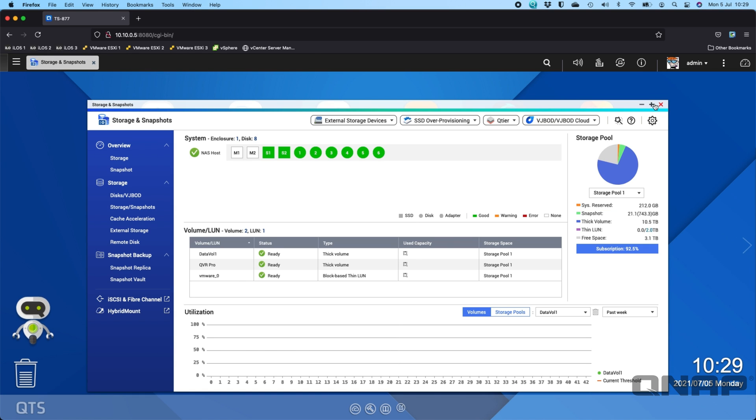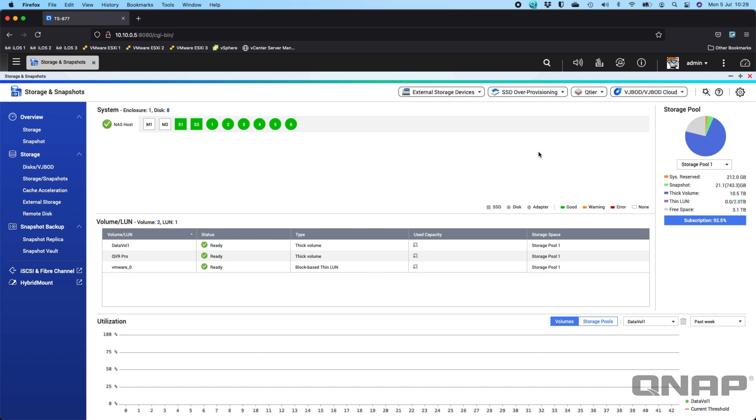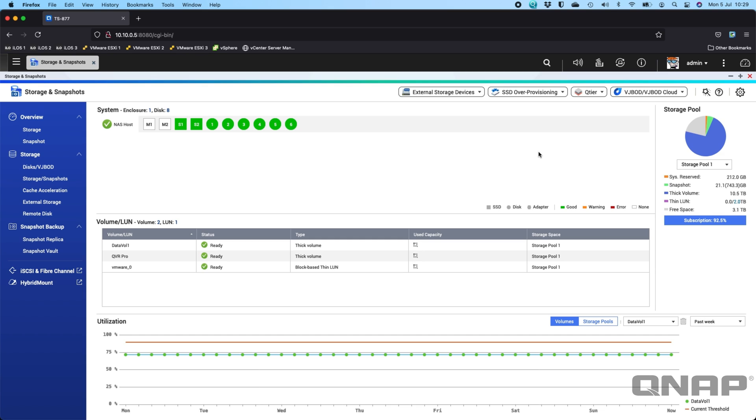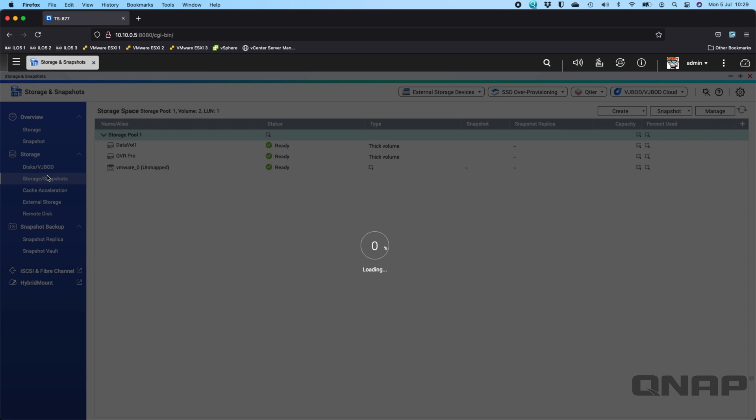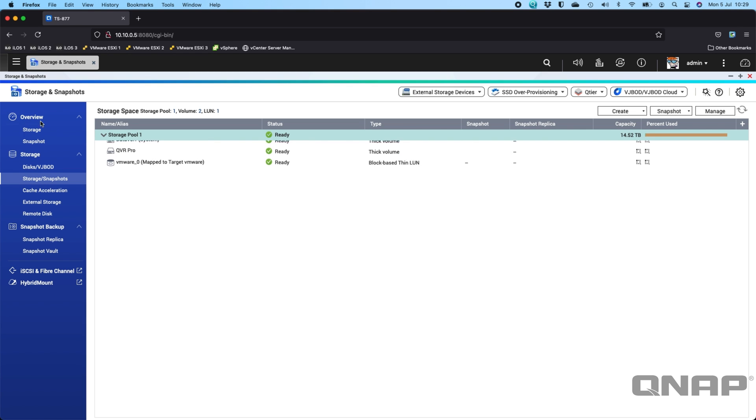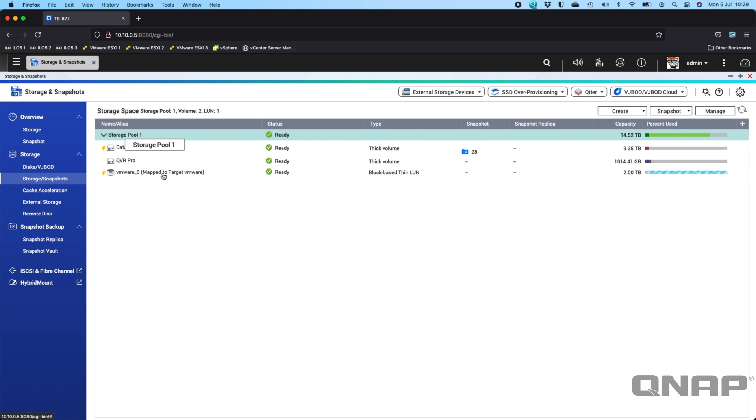It's largely quite similar between QTS and QUTS Hero in how you manage it and look at it, but the ultimate principles are the same of how they work. So if we go down to the Storage/Snapshots section in the Storage and Snapshots application.